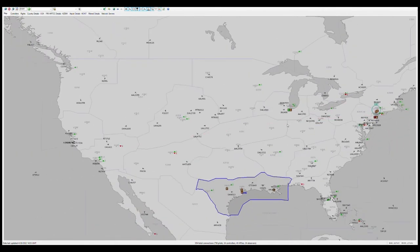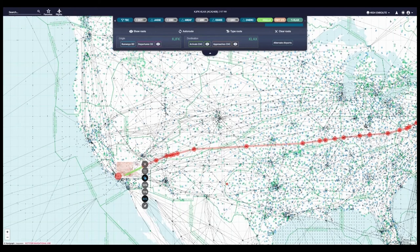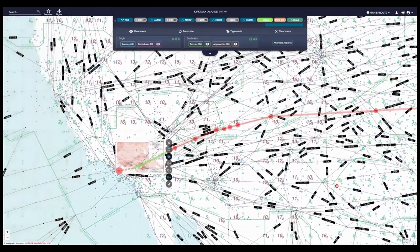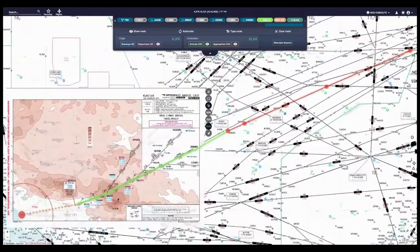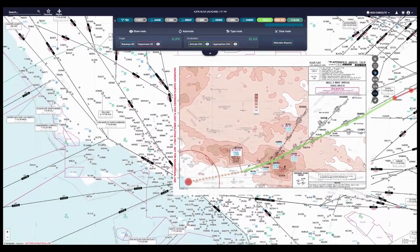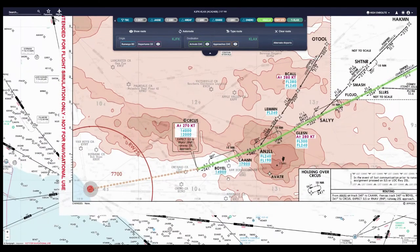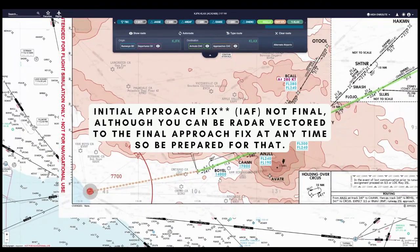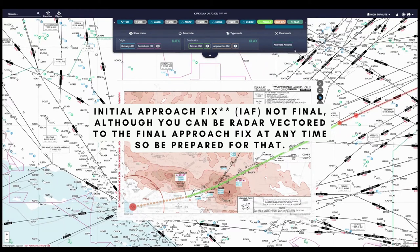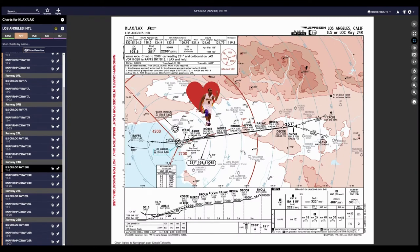When you get close to Los Angeles, contact approach — or center if approach isn't online. You say: 'SoCal Approach, good evening, Air Canada 248, passing ten thousand for eight thousand with information X-Ray.' They reply: 'Air Canada 248, SoCal Approach, good evening, descend and maintain three thousand.' You read back: 'Descend and maintain three thousand, Air Canada 248.' They'll bring you to the final approach fix to shoot your ILS approach. The radio communication picture mirrors how you departed JFK.